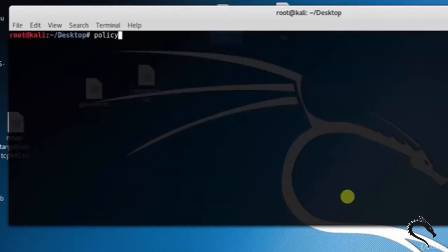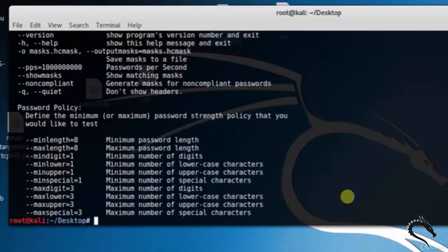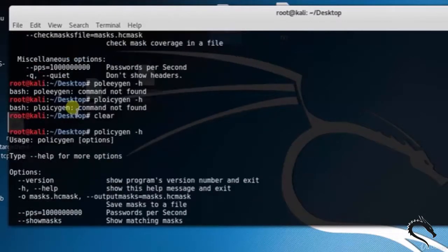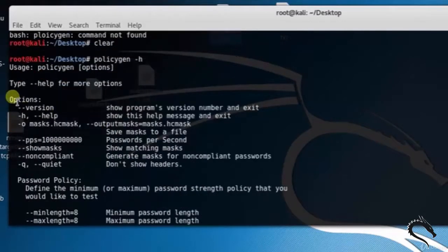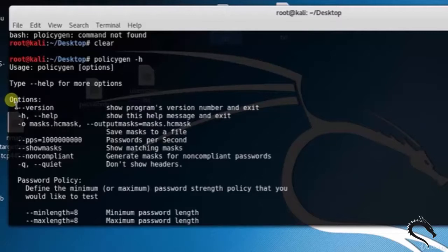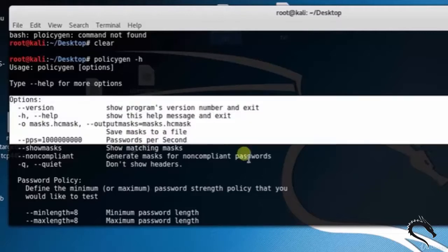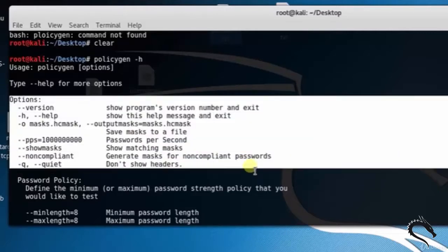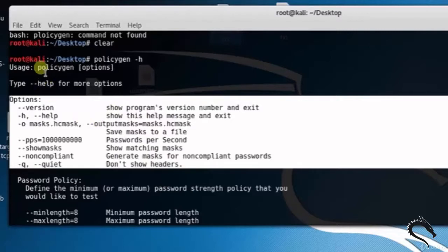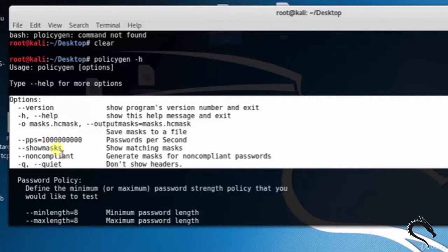Policygen generates hashcat masks. Type policygen -h. The basic syntax is: policygen [options]. Options include --version to show the program's version number and exit, -h to show the help message and exit, --length=8 for password length, and so on.